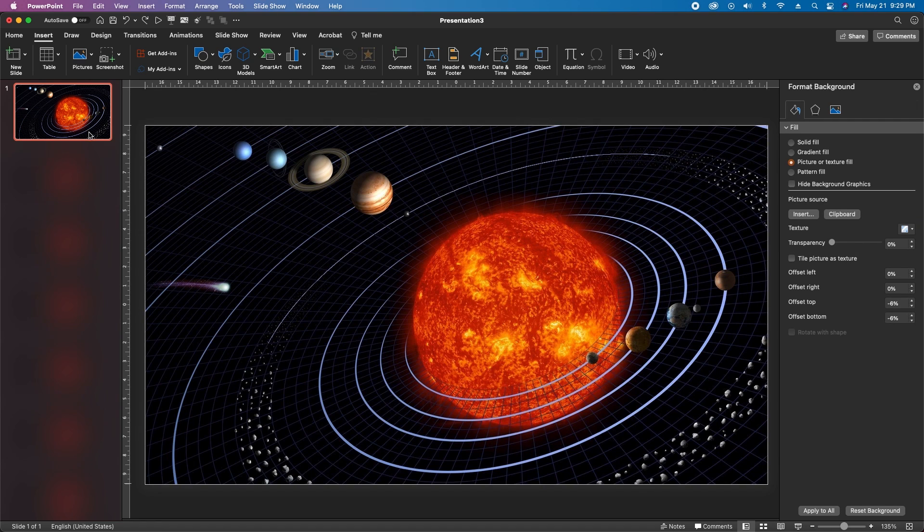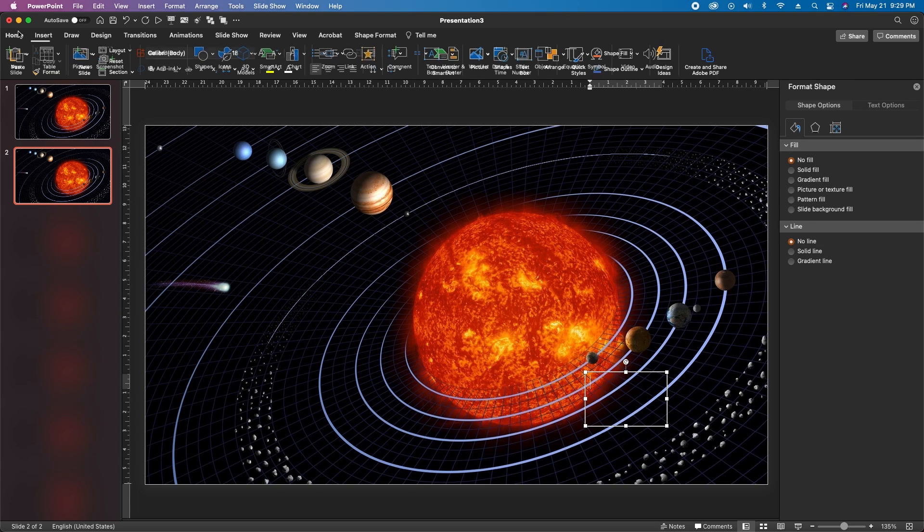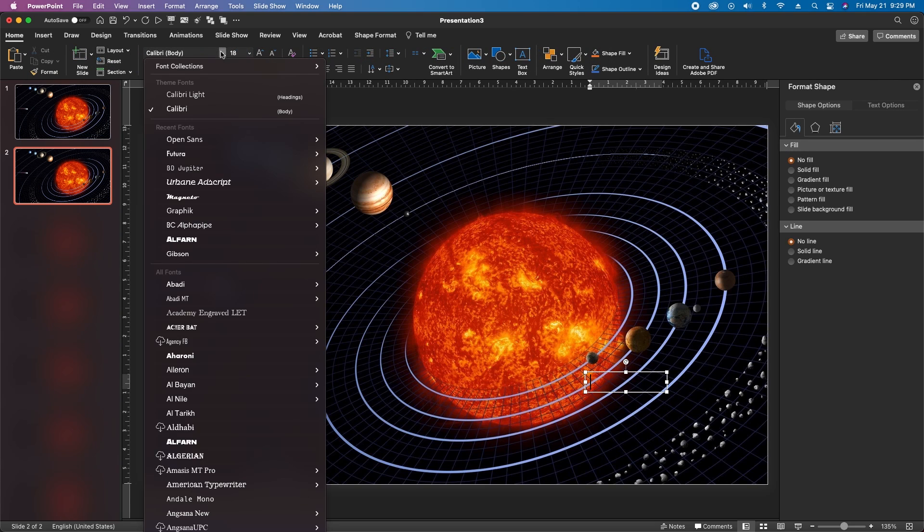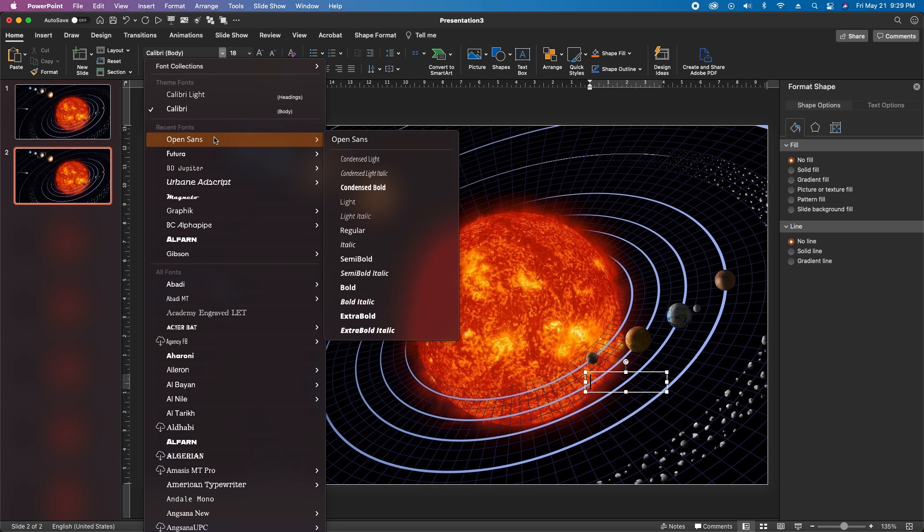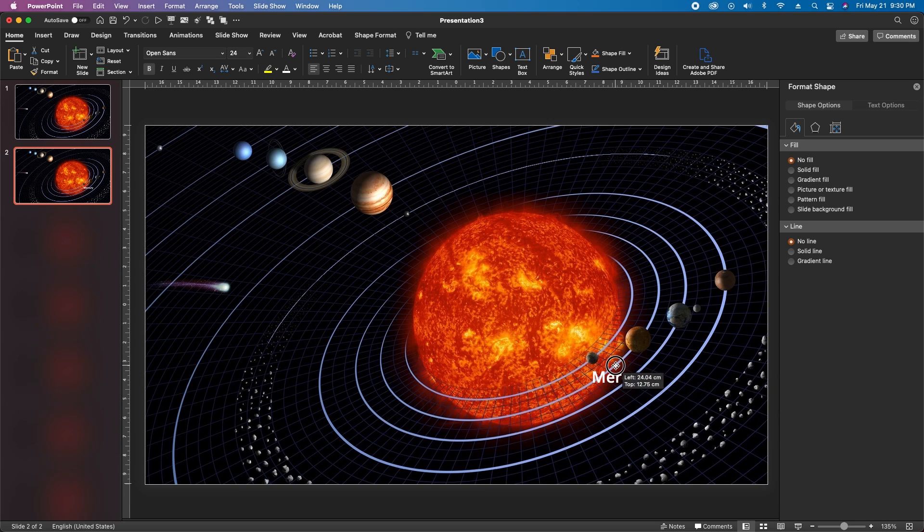Next let's duplicate this slide by hitting Command or Control D, then we'll add a text box near the planet Mercury. Go back to the Home tab, change the text color to white, change the font to Open Sans Semi Bold, change the font size to 24 and type Mercury, then drag the text box into position where you want it.